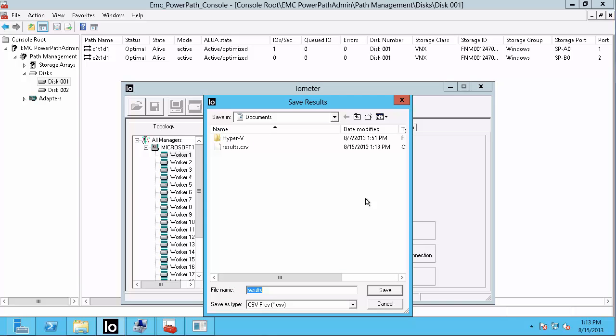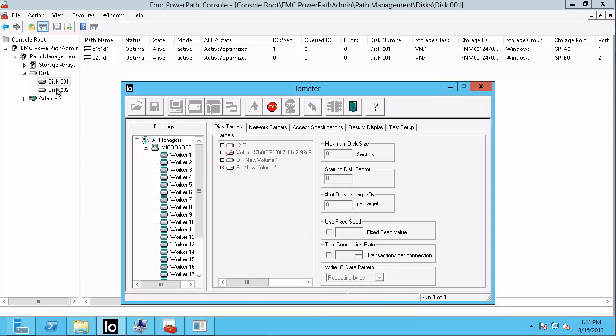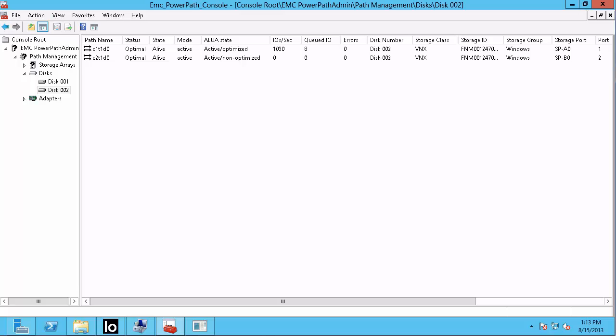Click Save to save the results and go back to PowerPath. You will now see in PowerPath that under the ALUA State column, you have one path that shows Active-Optimized and another path that shows Active-Non-Optimized. You will also notice that only one path shows IO load.